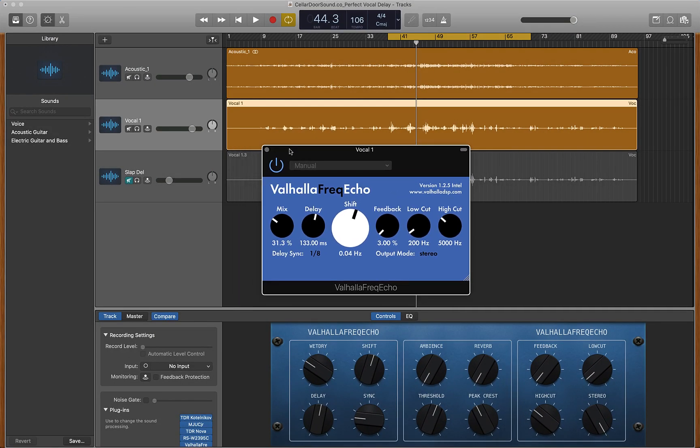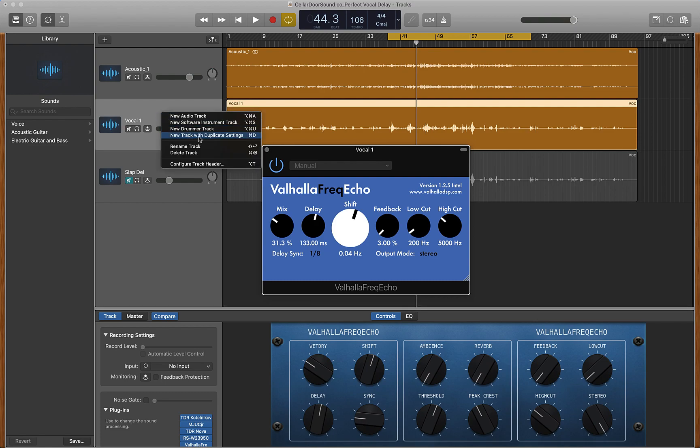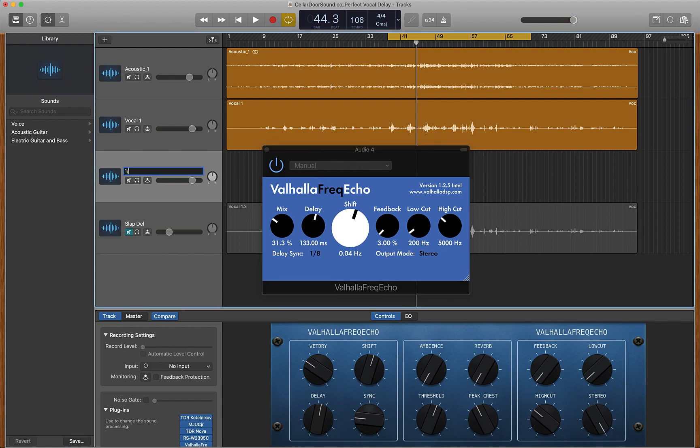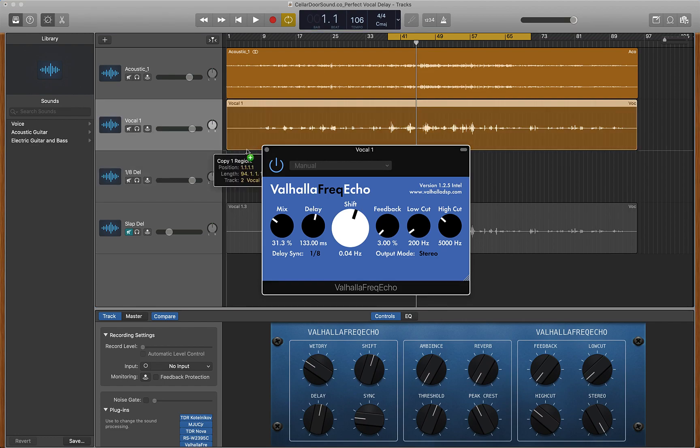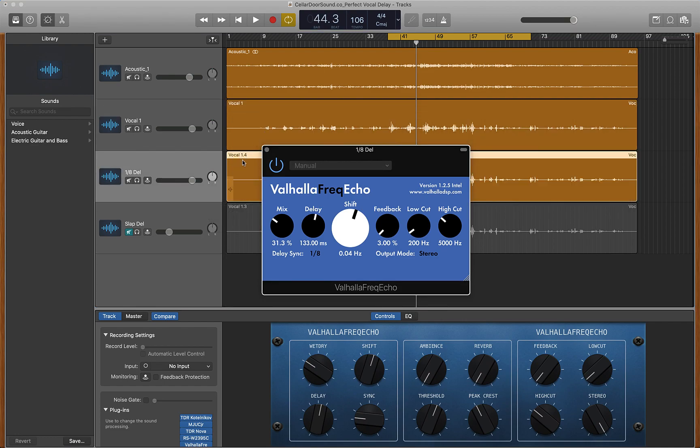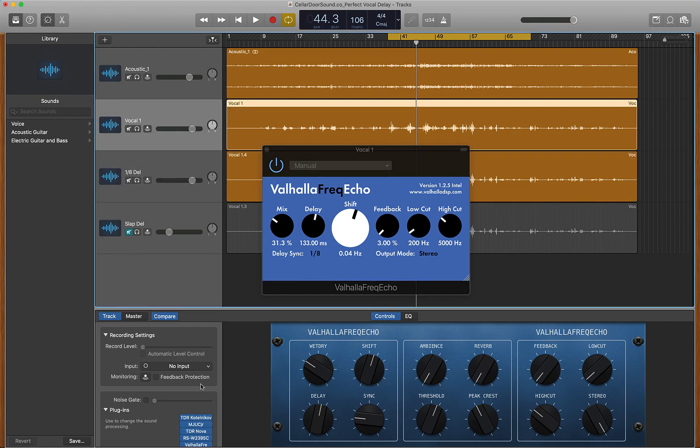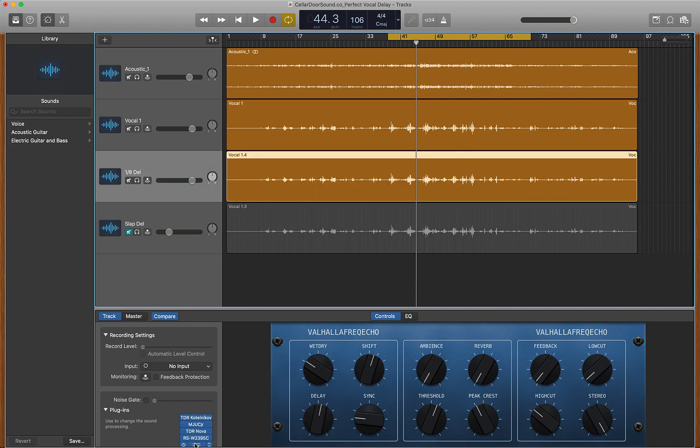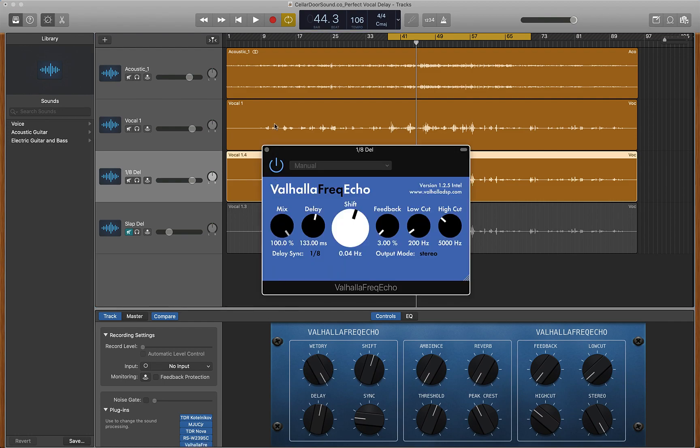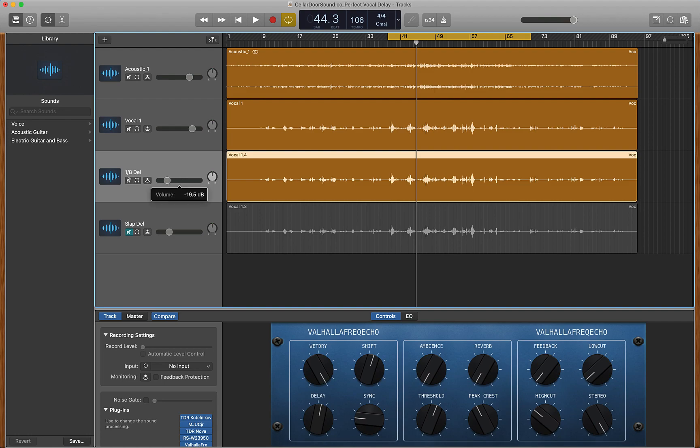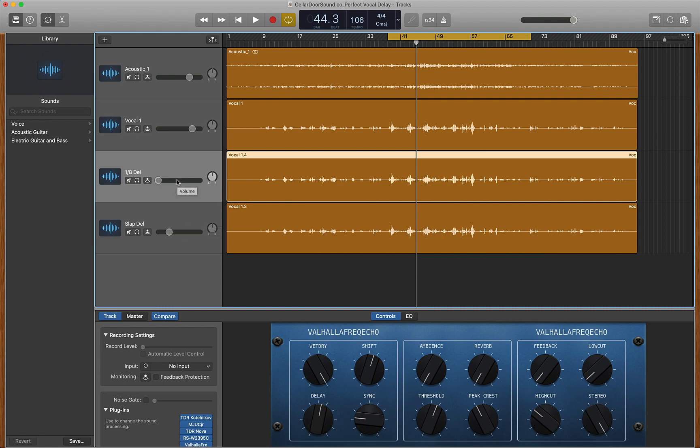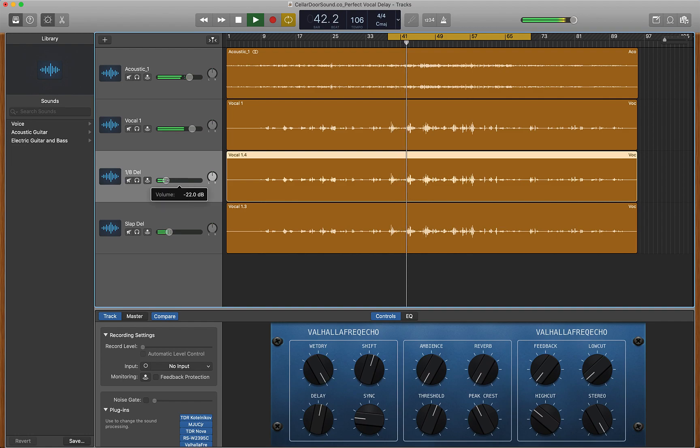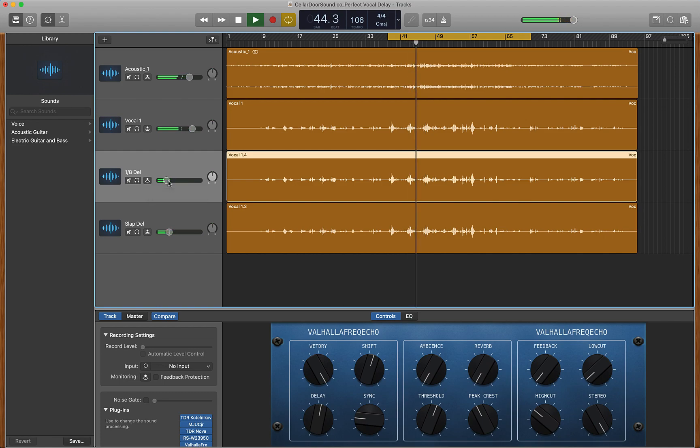Now we're going to do the same thing we did with our slap delay. I'm going to right click my vocal. We're going to go to new track with duplicate settings. I'm going to name this 8th del. Then we're going to option click to bring our waveform down here. On my vocal 1 we're just going to turn off this plug-in again. My 8th note delay, we're going to turn this to 100%. So now same thing, we have just our delay happening on this track, just our slap happening on this track, and then our dry vocal, which is really nice.